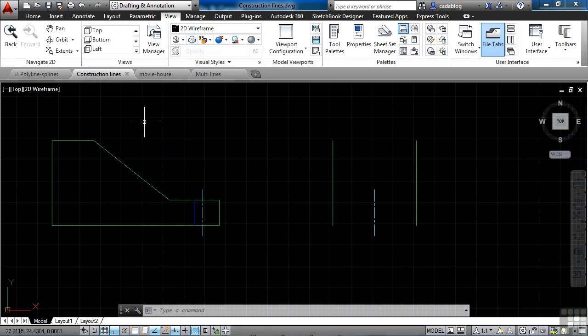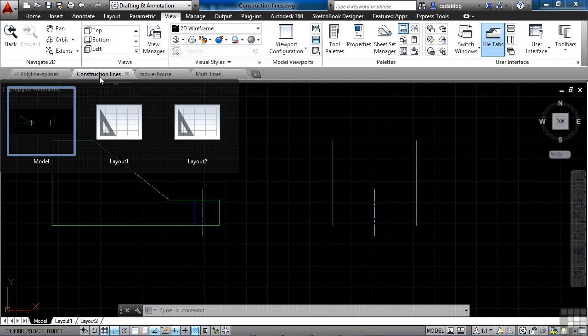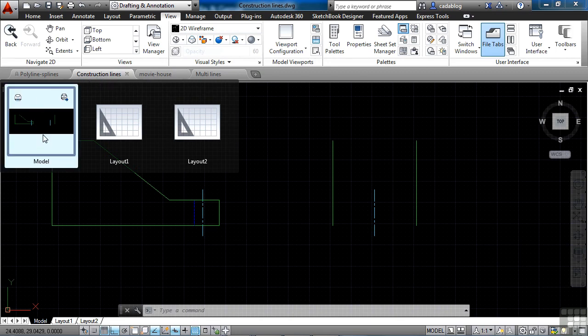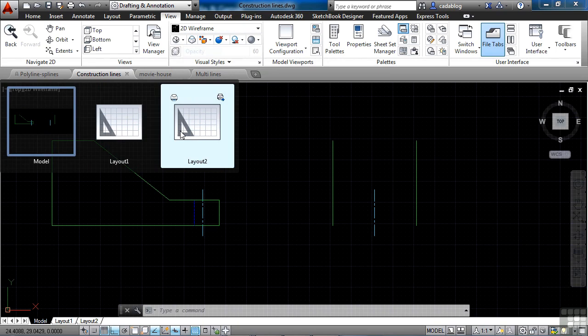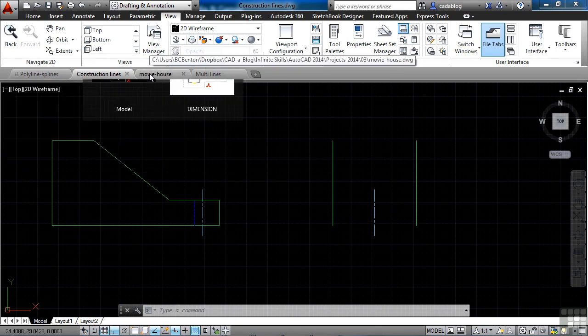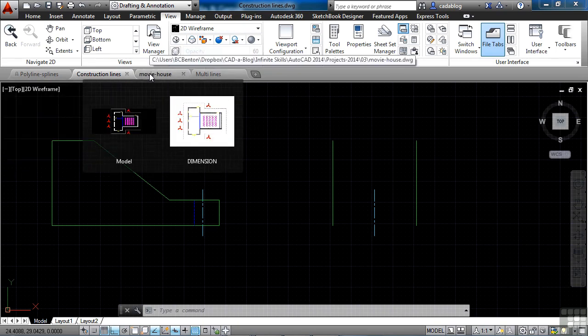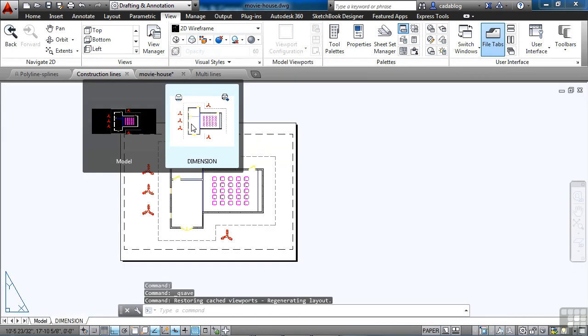So when you pass the cursor over a file tab, you get a little preview of all of the model space and paper space tabs. So with this Construction Line one, though I have it open right now, you'll see here's the model space tab and two layout tabs. There's nothing in either of these. But if I go to the movie house one, I'm not clicking on it, I'm just hovering over it. You'll see I have something here in model space and in this paper space tab called dimension.